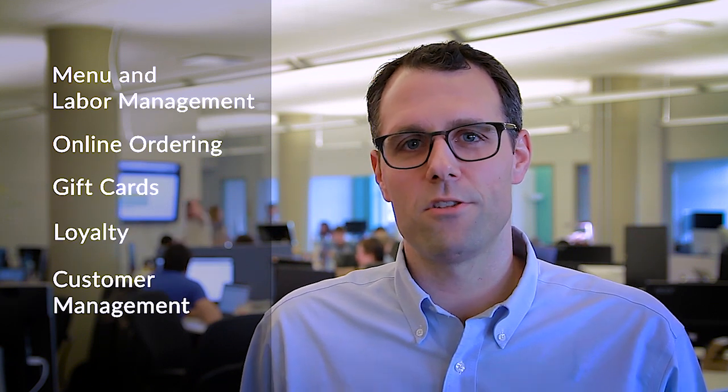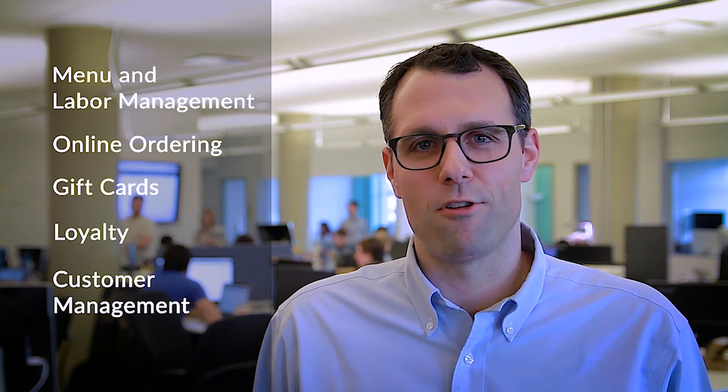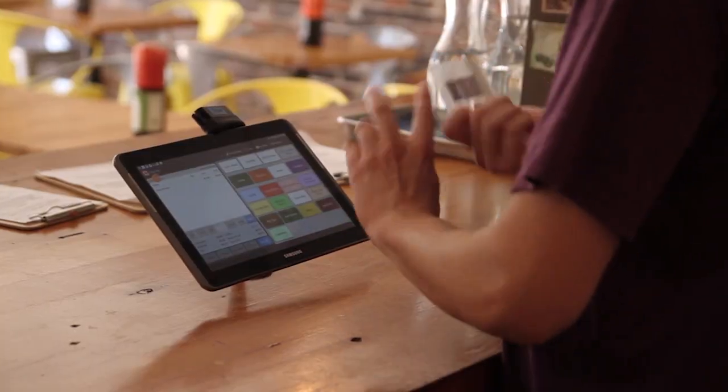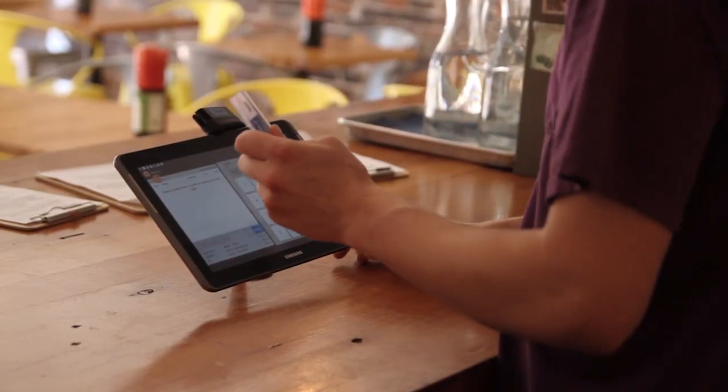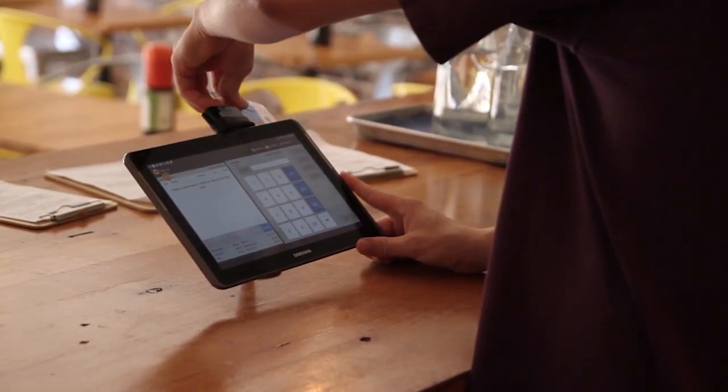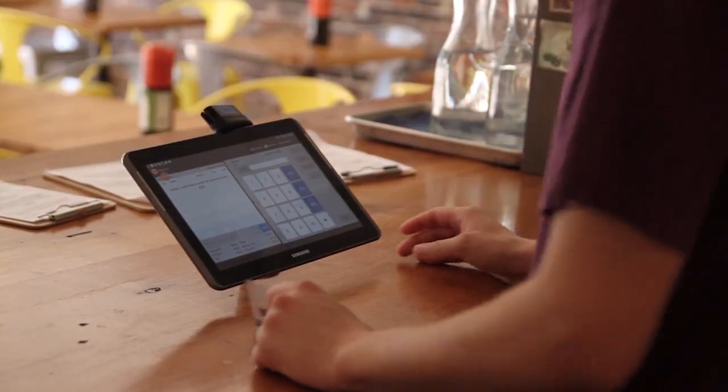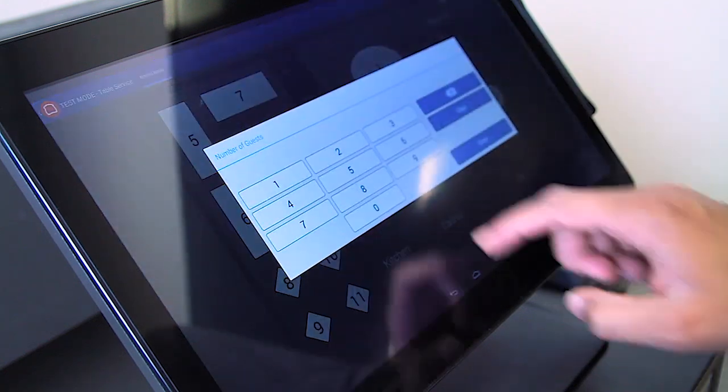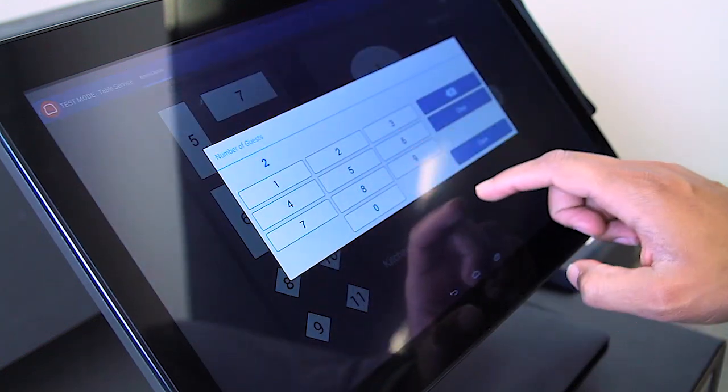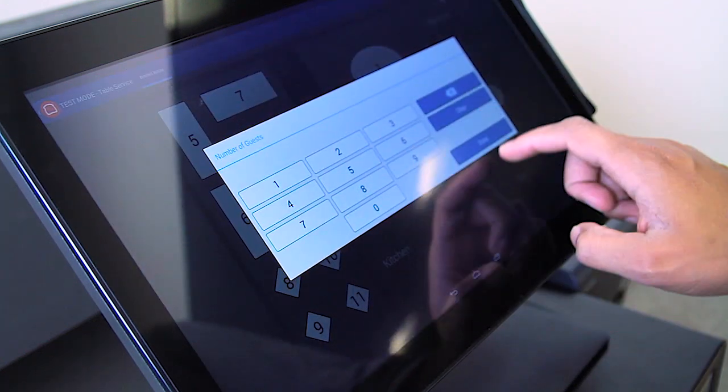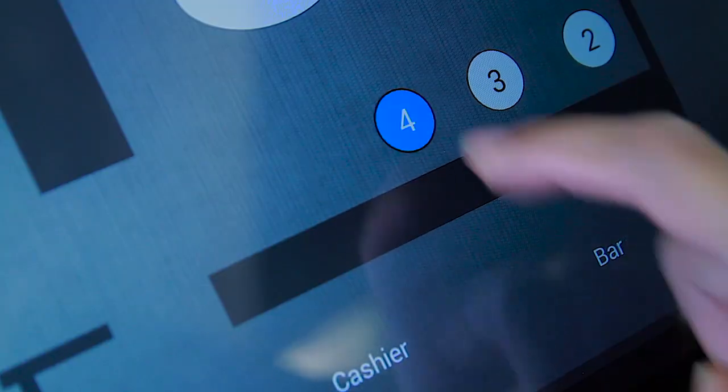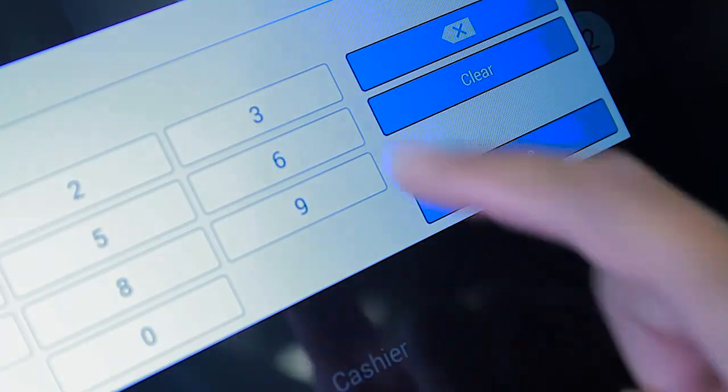Toast is your one-stop shop for restaurant technology. Toast is the only all-in-one POS system that's built exclusively for restaurants. It's designed to be customized for full and quick service restaurants, bars, nightclubs, or any food service operation.